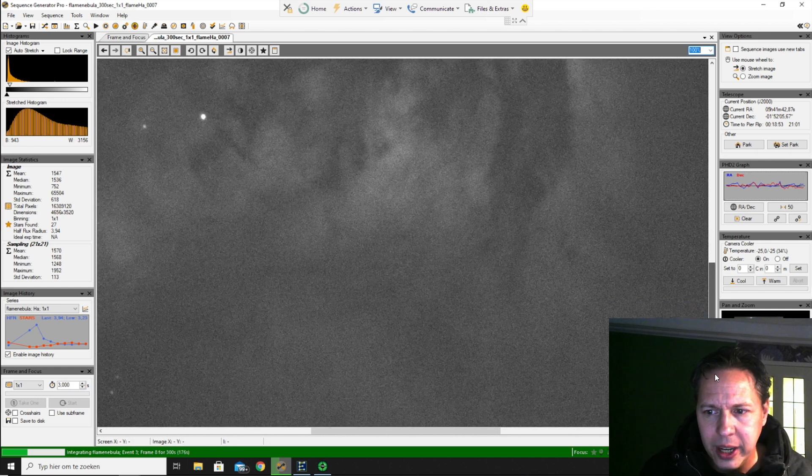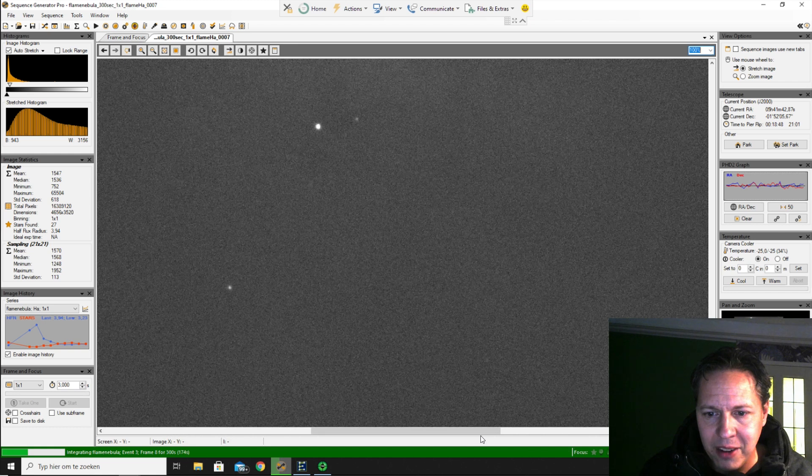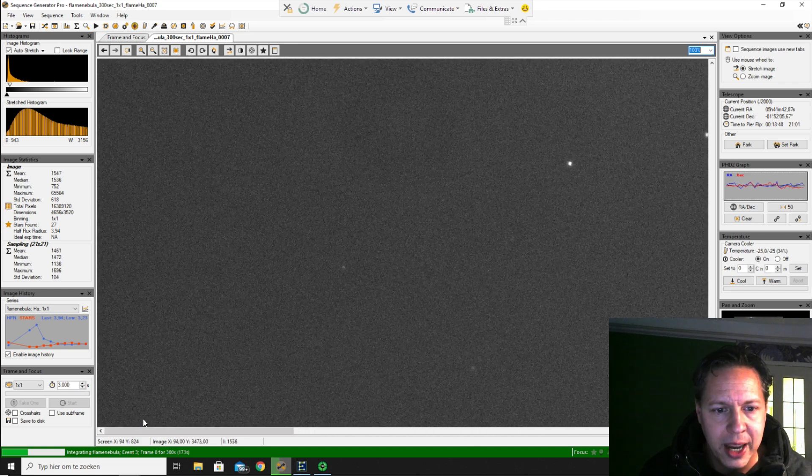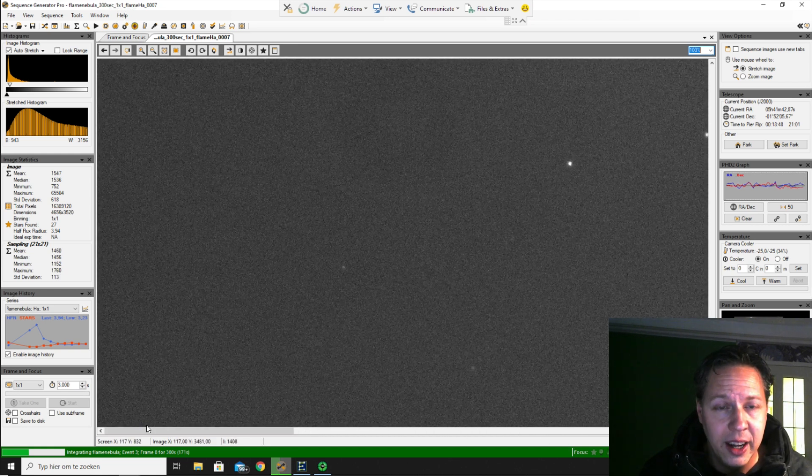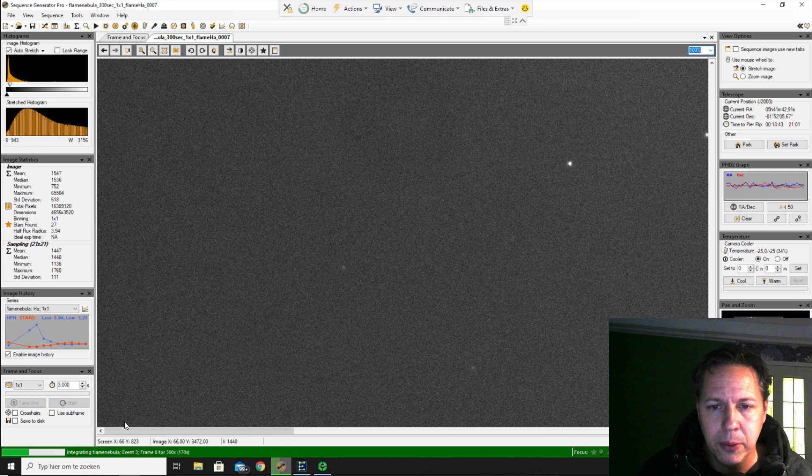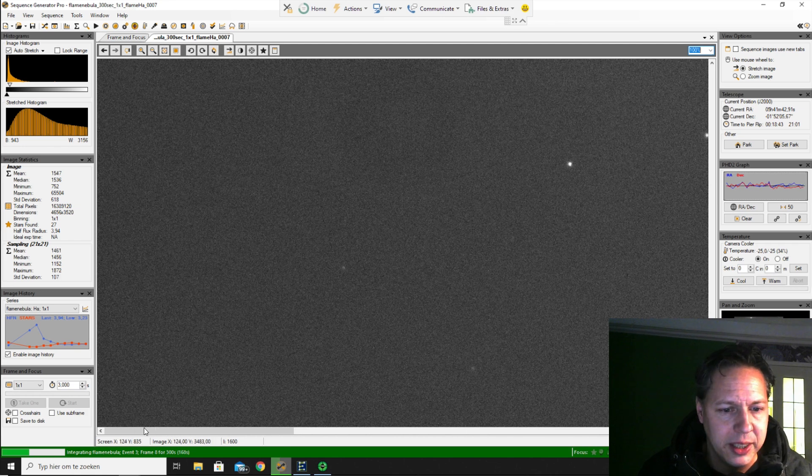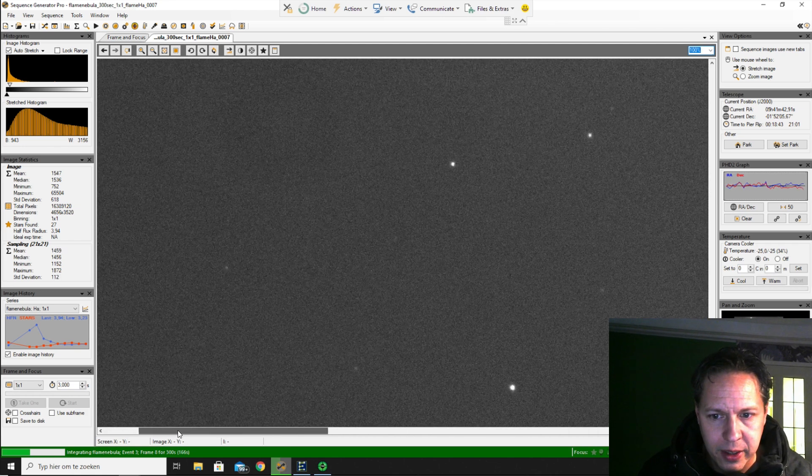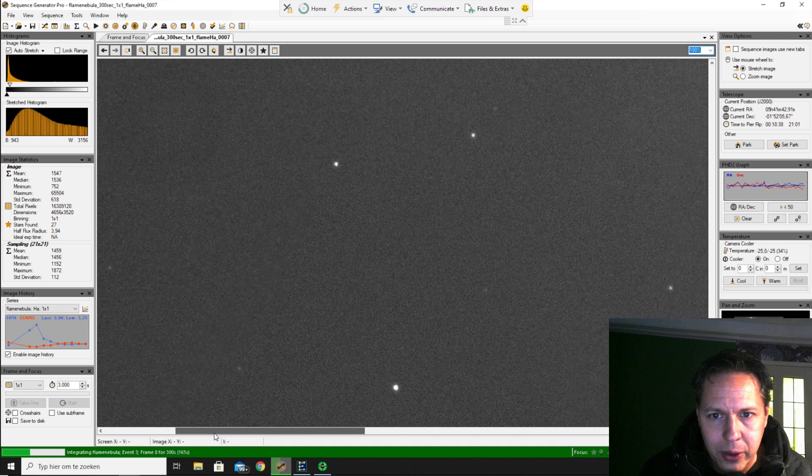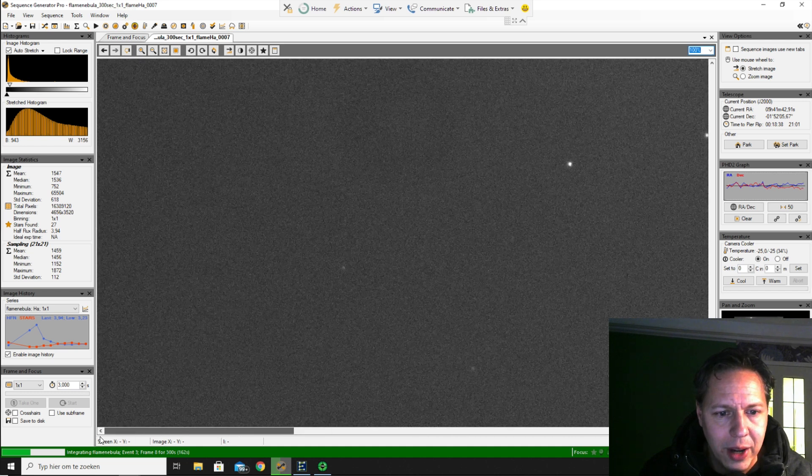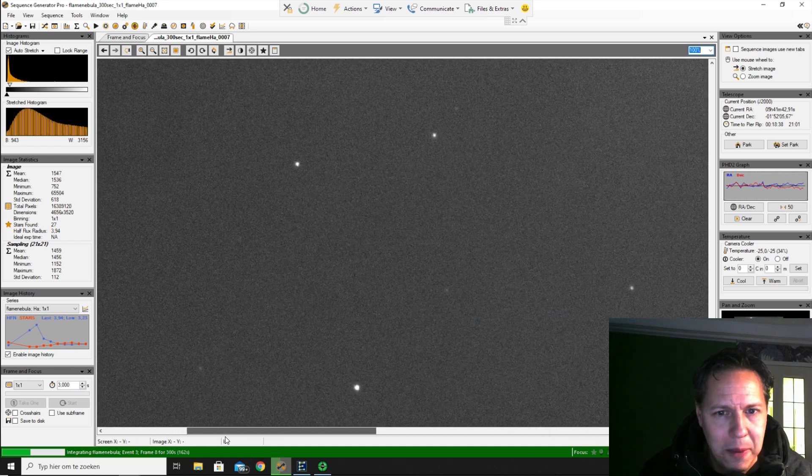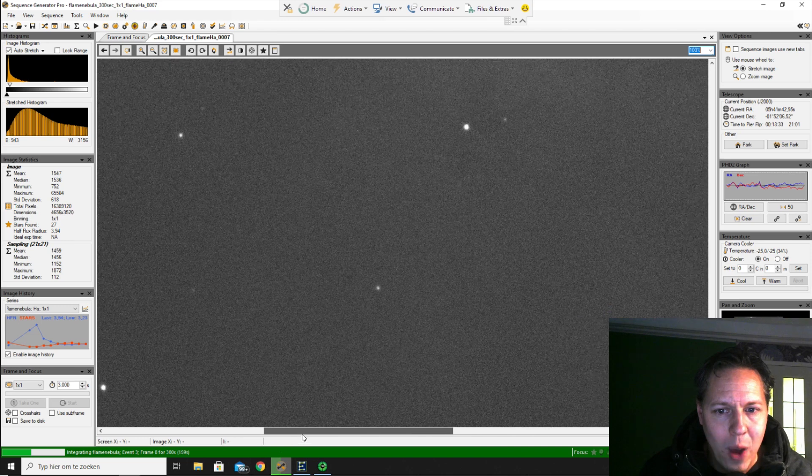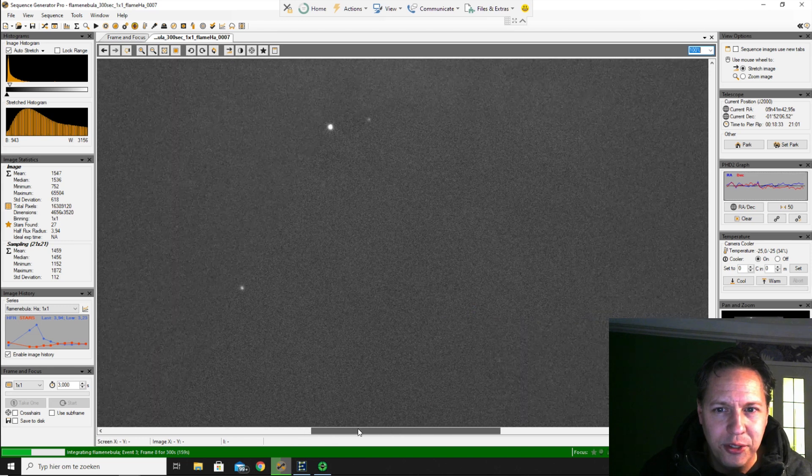And now I'm just looking at my back focus because this is the first time I actually tried out the Edge HD with a 0.7 reducer for deep sky imaging for long exposure pictures.